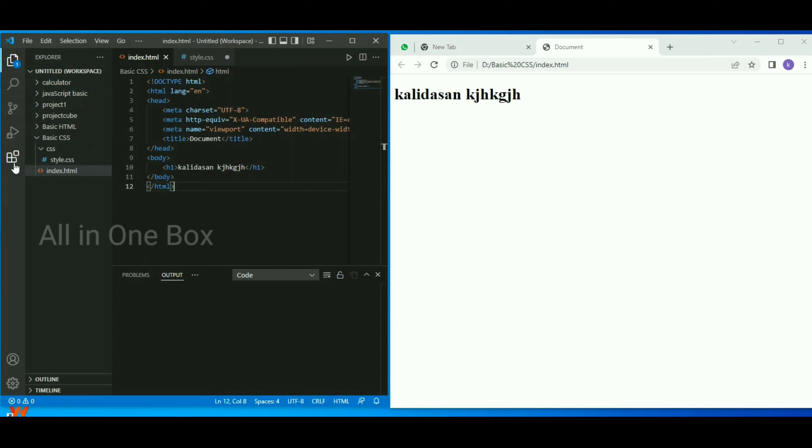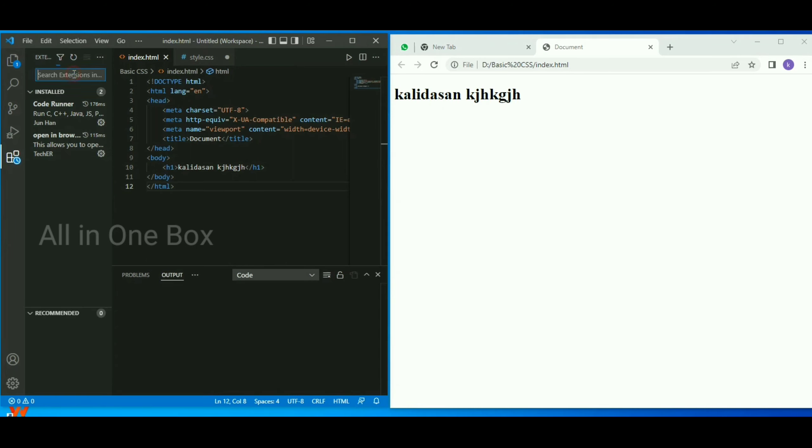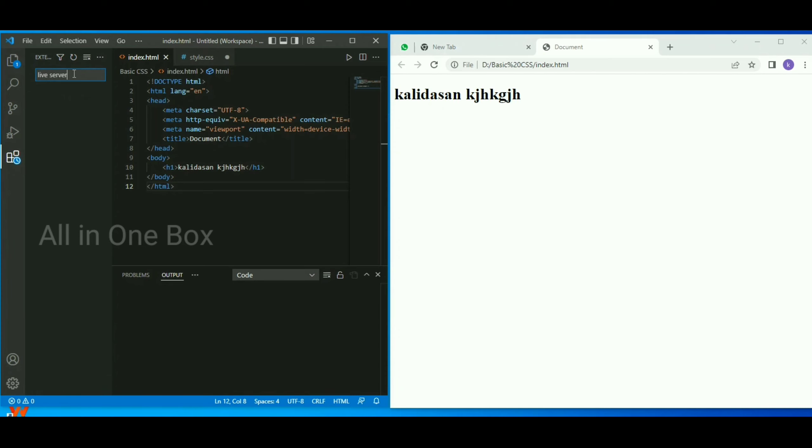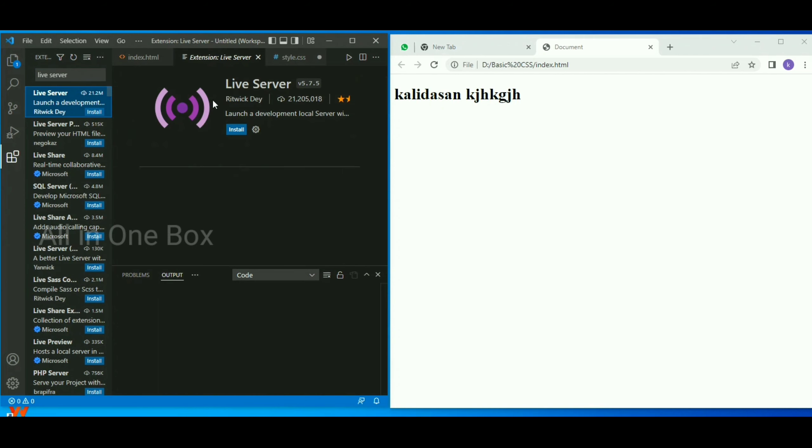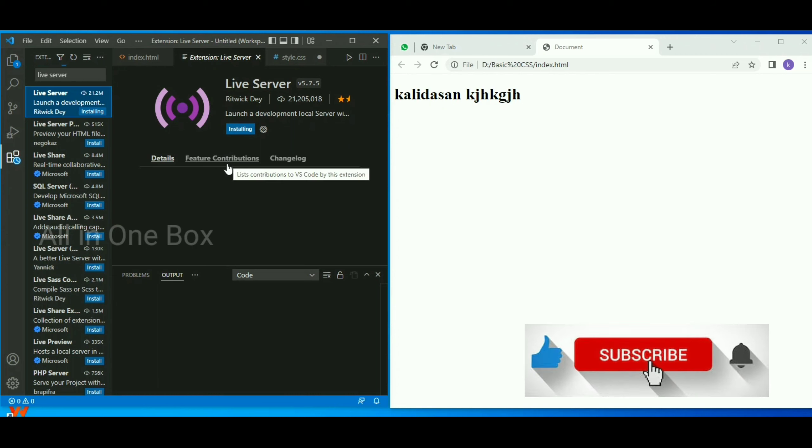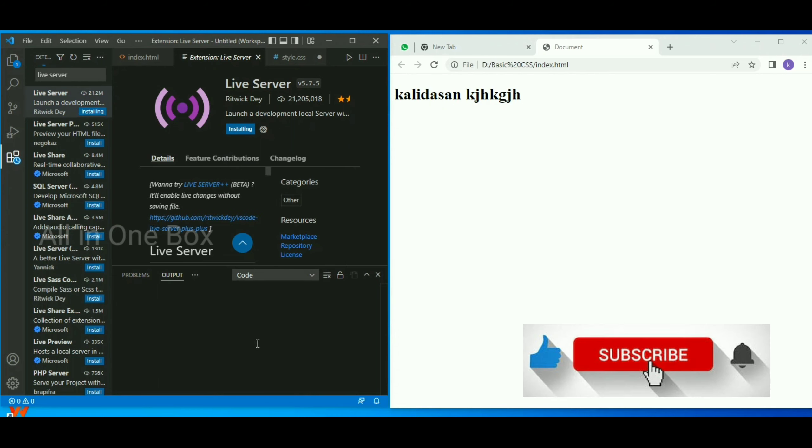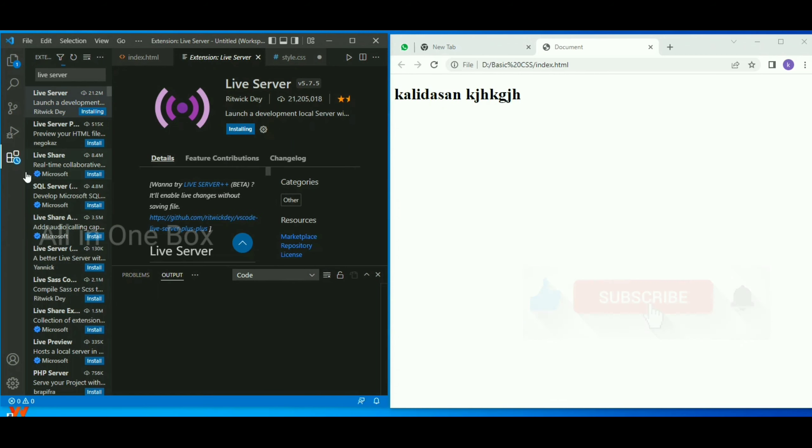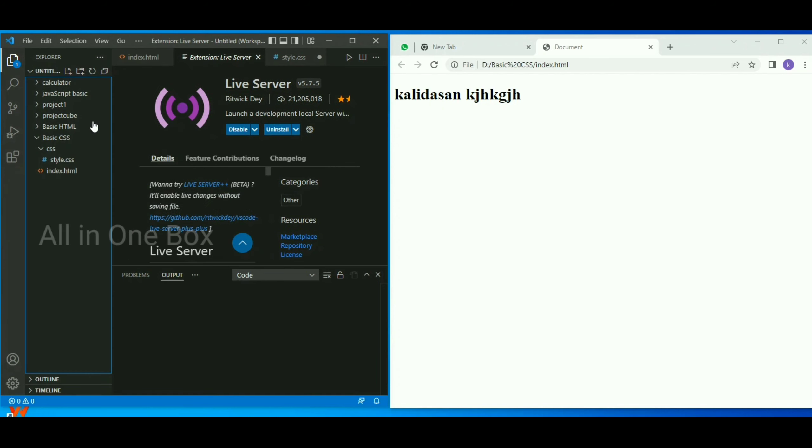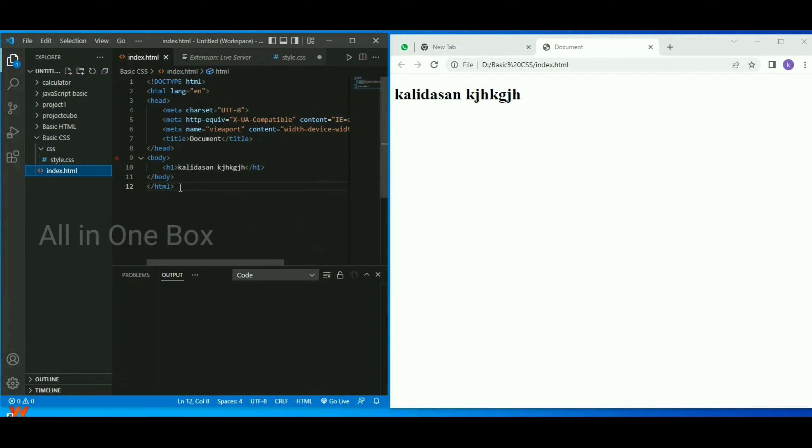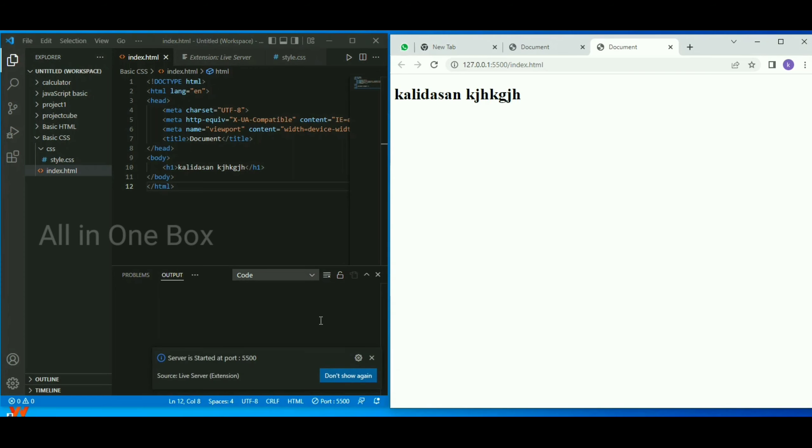Click on the extensions option, search for HTML live server, and install it. Once you install it, there will be a live server option that allows you to run the program.